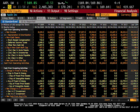Tab 4 is your cash flows tab. It includes your cash from operating activities, cash from investing activities, and other cash flow functions.